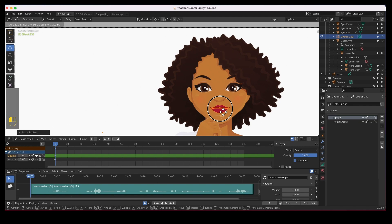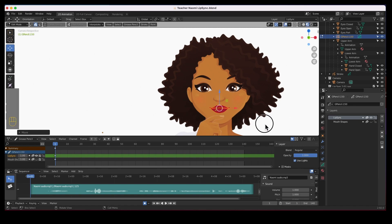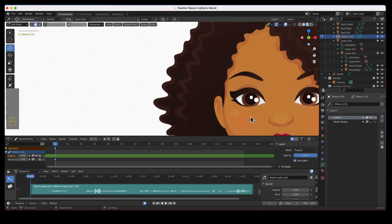Go to the lip sync layer and paste, and move it into place. Now what I want to do also is create a guide layer.